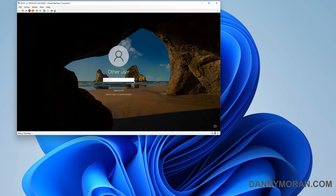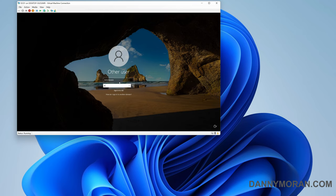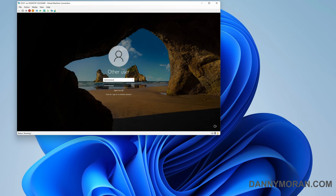Once the server boots back up, you will have to log in. You'll want to use the administrator account and the password that you set originally. Although I would note that this is no longer the local administrator account, this has now been converted to the domain administrator with the exact same password.